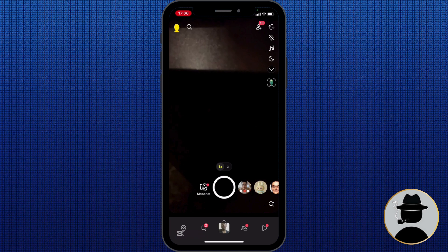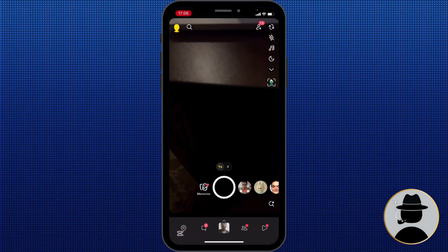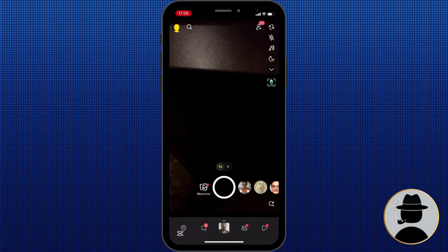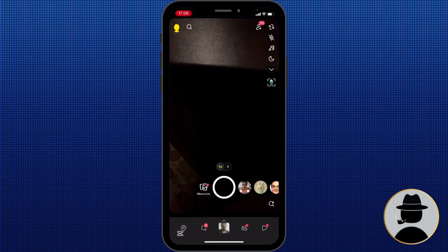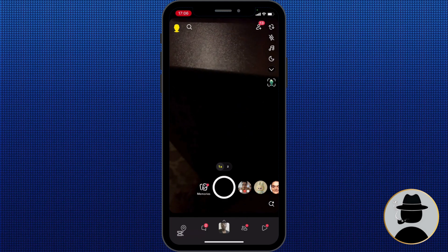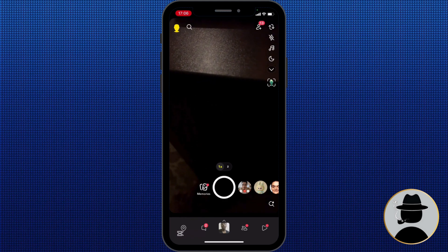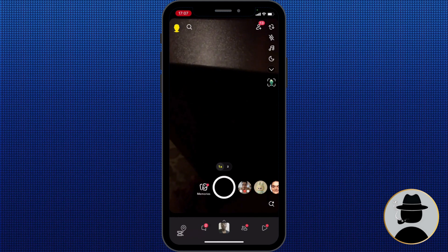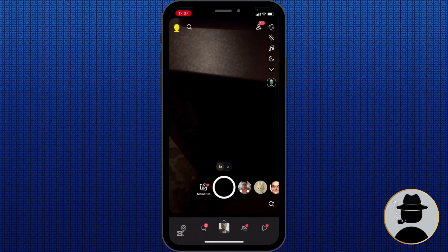Snapchat started as a private messaging app where snaps disappear in seconds, giving users a sense of secrecy and fun. But over the years it has evolved into a platform that allows creators, influencers, and everyday users to showcase their personality, creativity, and content to the wider world. Enter the Snapchat public profile — your gateway to sharing your snaps, stories, and spotlight content with anyone on Snapchat, not just your friends. Essentially, it's your personal stage in the Snapchat universe.